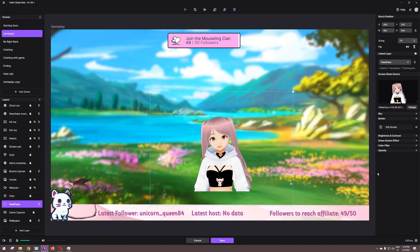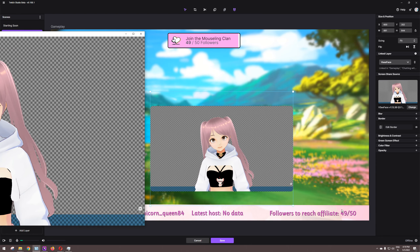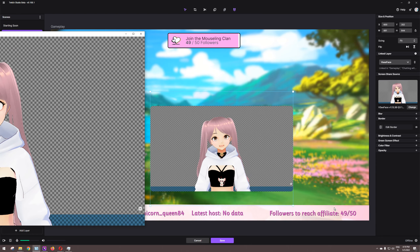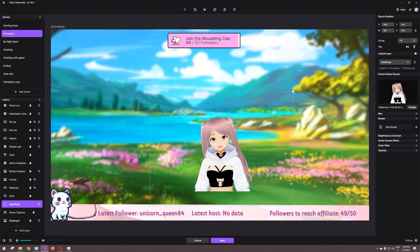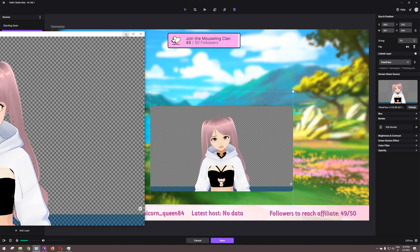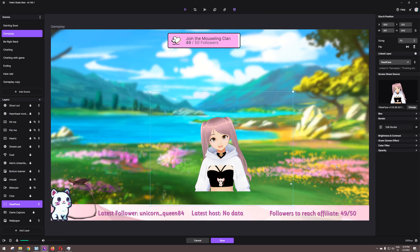There is only one issue with this: if you do click the program, the grey background will show in the back. But as soon as you click off the program you don't see it. So if you're gonna use this, I suggest you take your VSeeFace and just minimize it — then you shouldn't be clicking it accidentally.